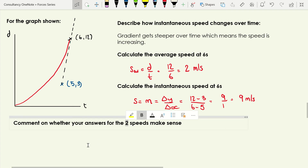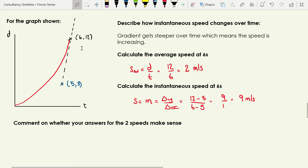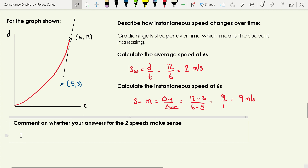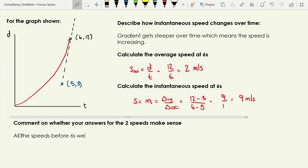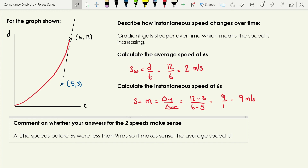Does it make sense that instantaneous speed is greater than average speed here? Yes — the object spent the whole time up to t = 6 seconds traveling at a speed less than 9 m/s. All the speeds before six seconds were less than 9 m/s, so it makes sense that the average speed is less than the instantaneous speed at that final point.